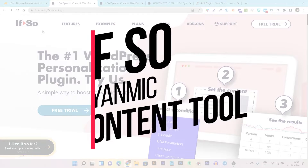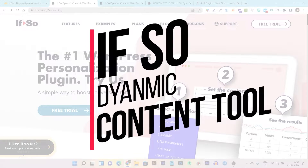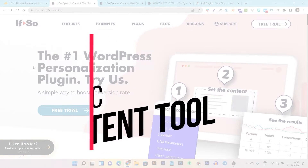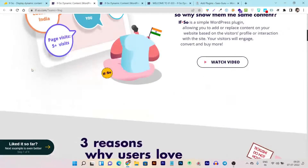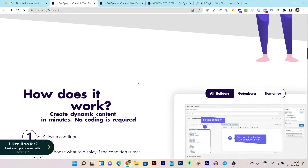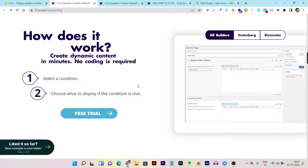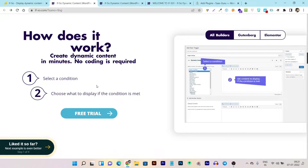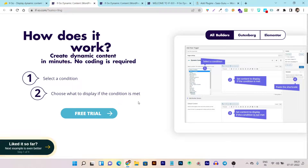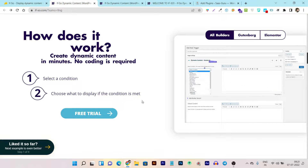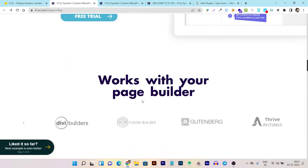This tool is called 'If So,' and with it you can customize your content according to a specific audience's region. You can also customize content based on conditional logic — if a certain condition is met, the content displayed will be different for different conditions.